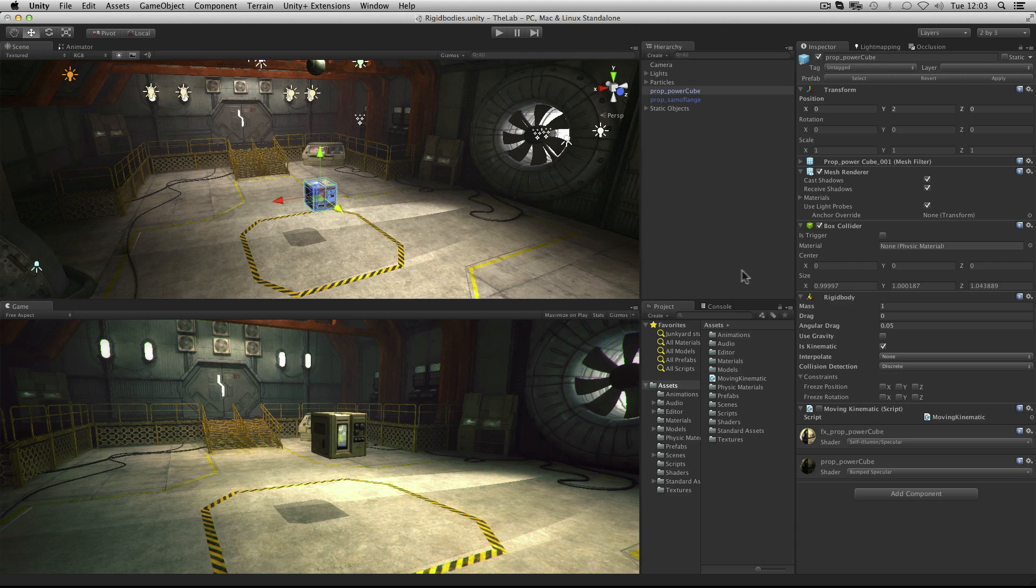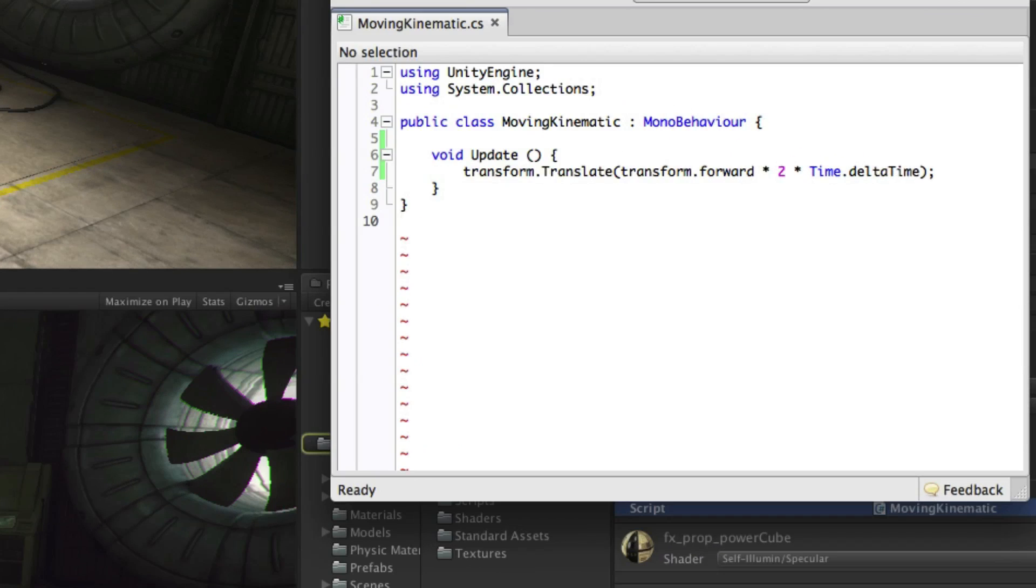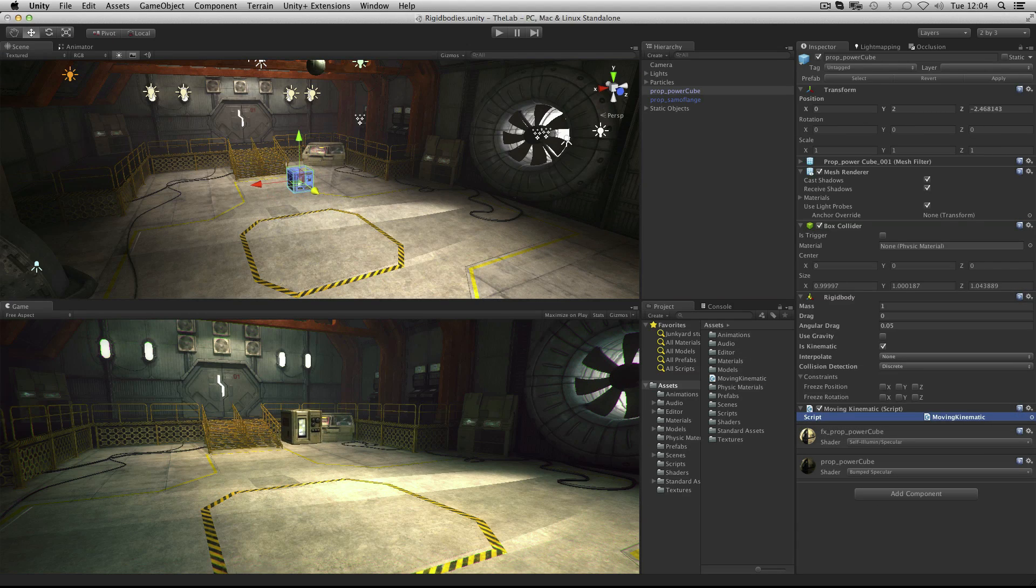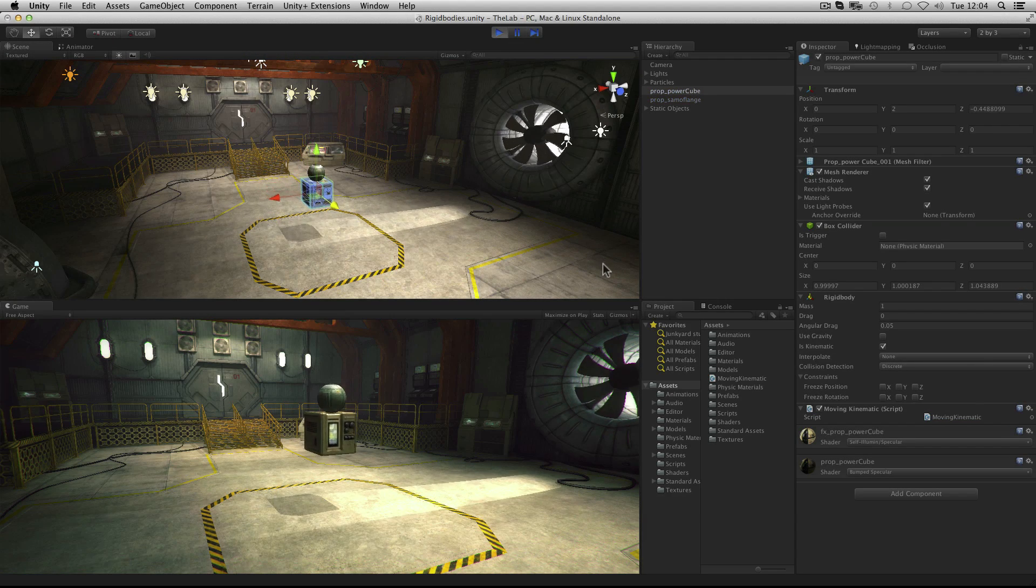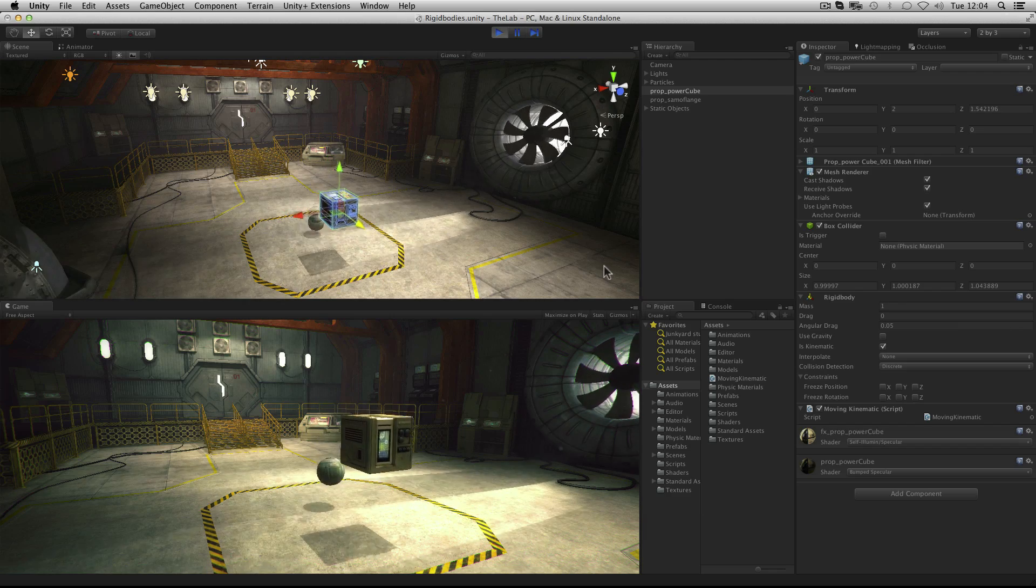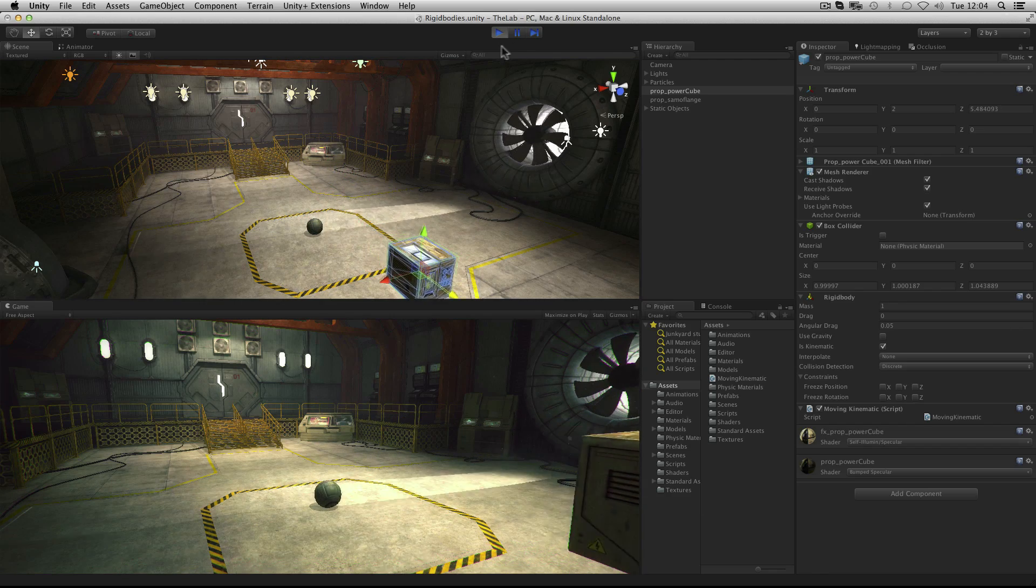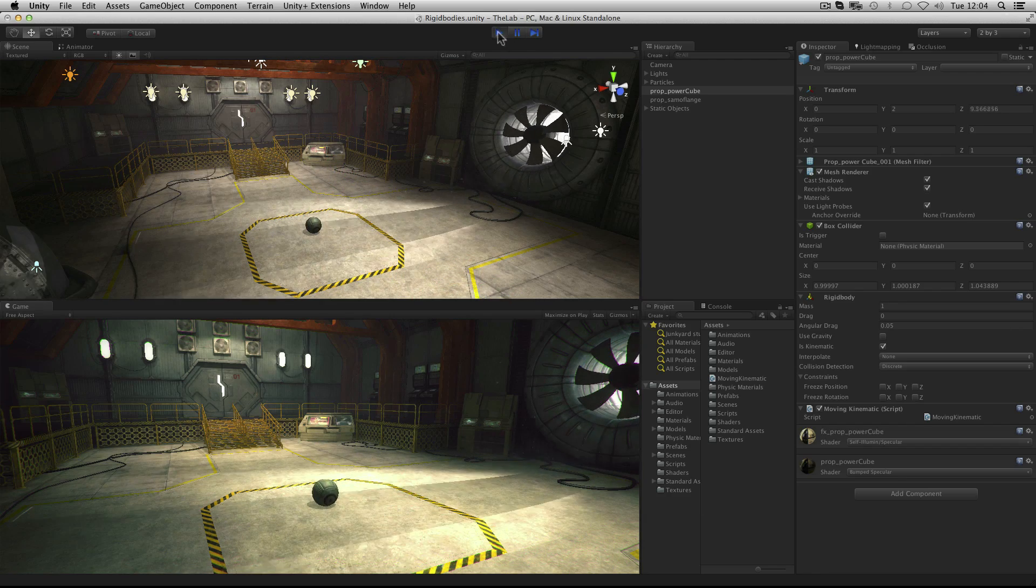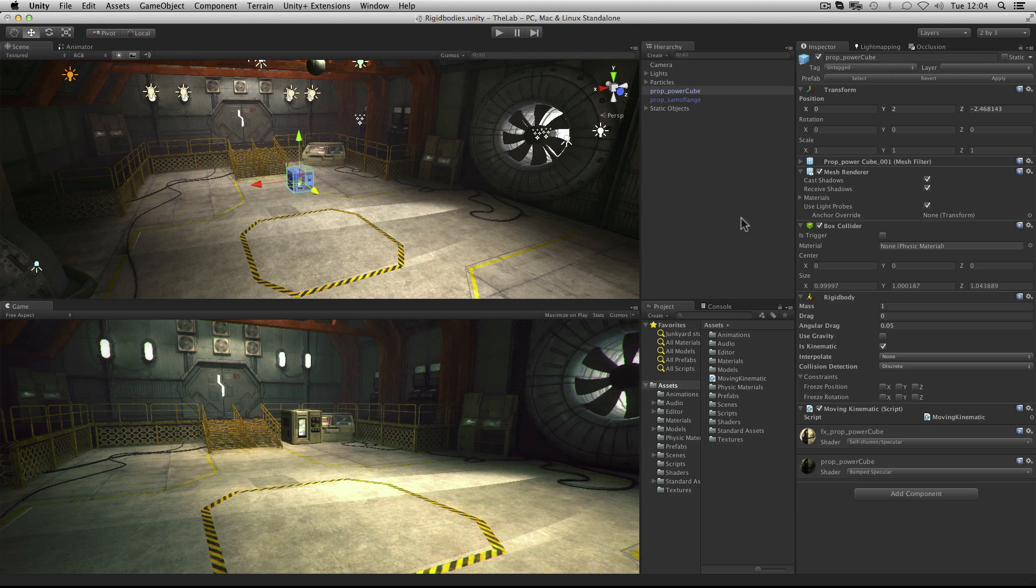And as stated we can also move the object via its transform. So we'll make use of this simple script which uses the translate function to move it via its forward direction every frame. And as you can see the object still interacts with the others but remains the rigid body so is constantly informing the physics engine of its location and not forcing the physics engine to re-evaluate the entire scene.